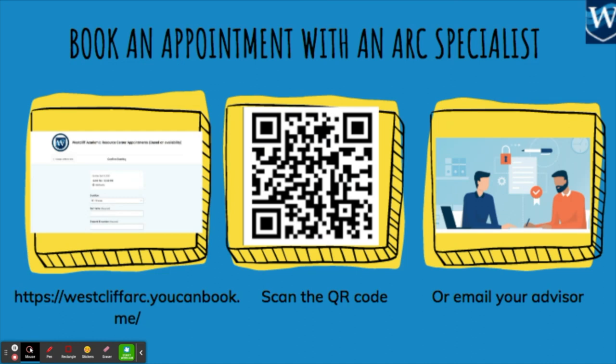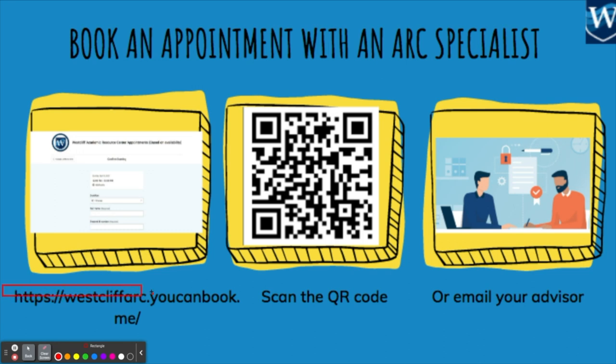There are three ways for you to make an appointment with an ARC specialist. As you see in this slide, you can go to this link: westcliffarch.ucanbook.me.